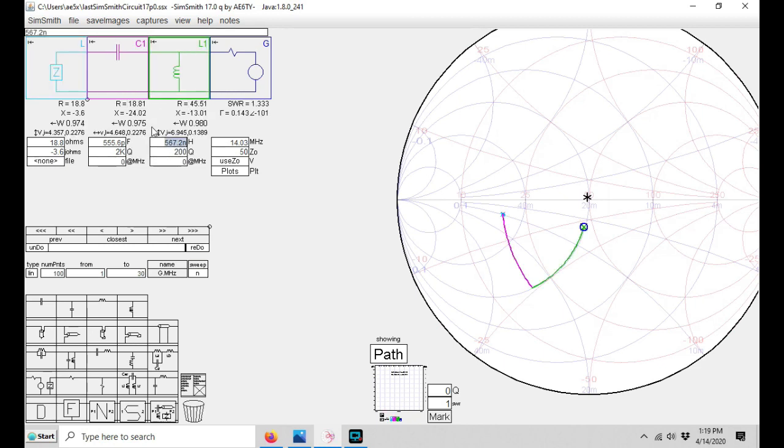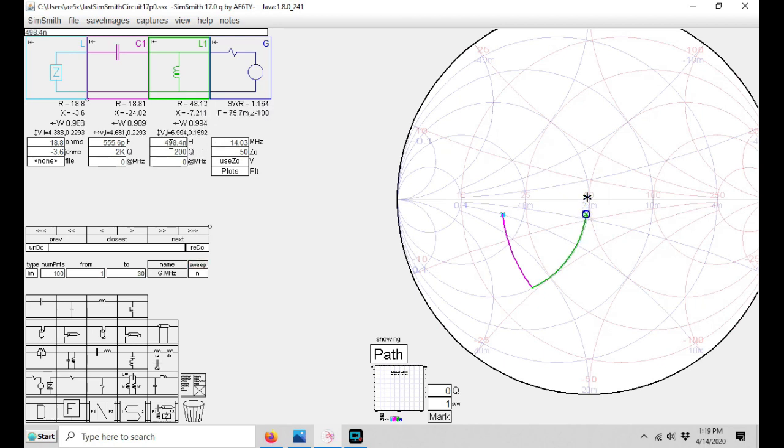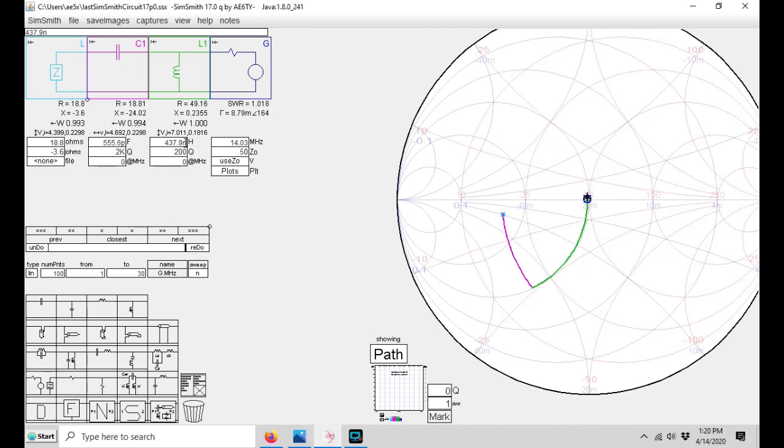So let me add series inductance here and change the value by clicking on that and moving my mouse wheel. And bingo, look what happens to the predicted SWR. As I move this around, as I get closer and closer to the center, my SWR becomes closer to where I want it to be. So with one inductor of 438 nanohenries and one capacitor 555 picofarads, I can now feed my antenna and have almost a perfect SWR.